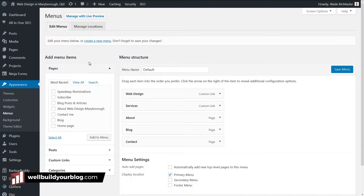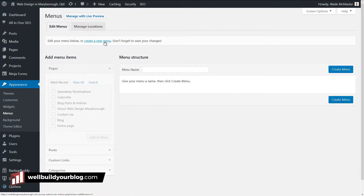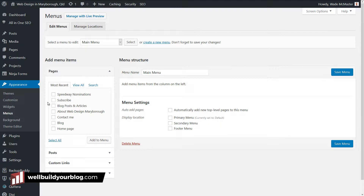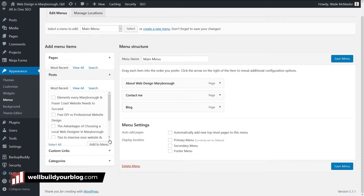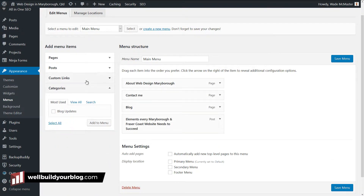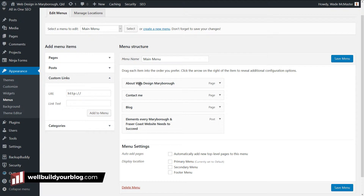When I get to this screen, I'm going to click Create New Menu, give it a name — I'll call it Main Menu — and create that menu. You can simply go here, tick a few things, and add them to that menu. If you have any particular blog posts you want to link to, you can link to them as well, including things like categories.